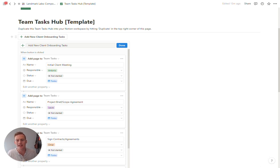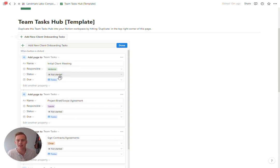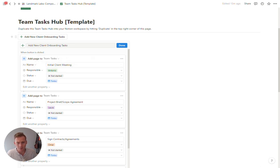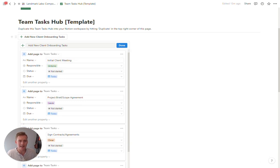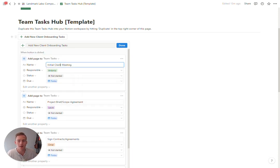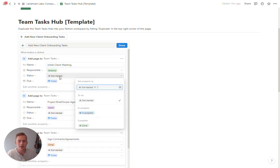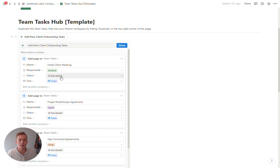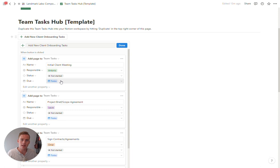Just edit the individual objects that are being added to the database here. So you can change who's responsible, update the name of it. By default everything is going to be set to not started to begin with, and I give it a due date to be today.